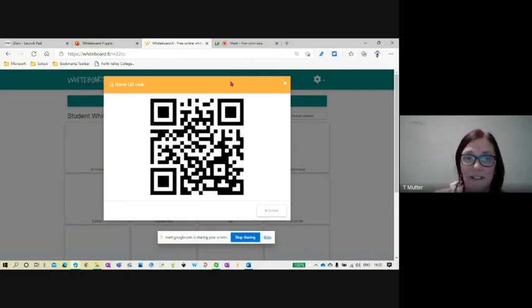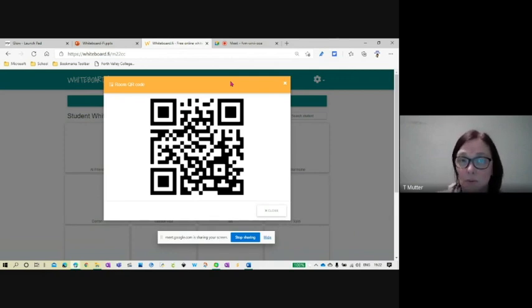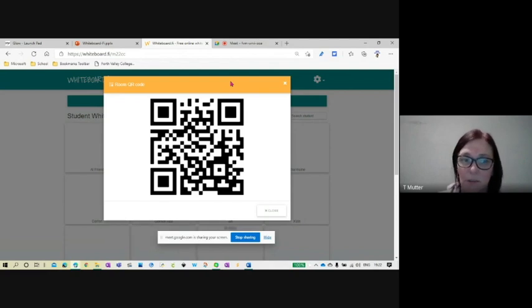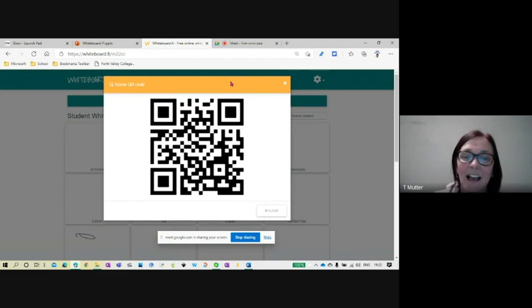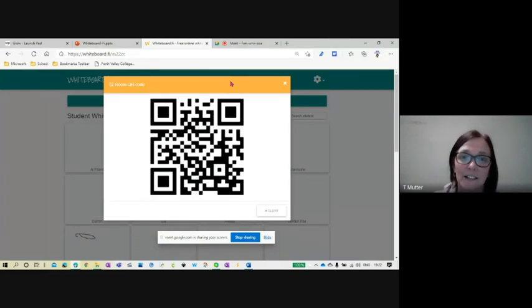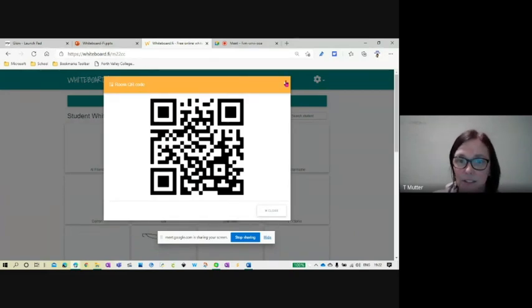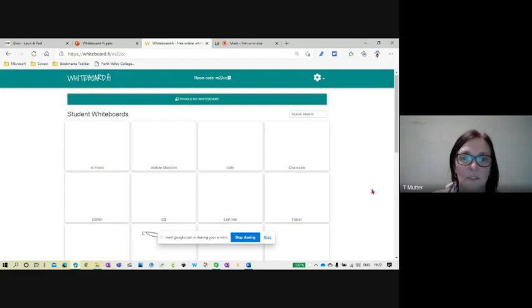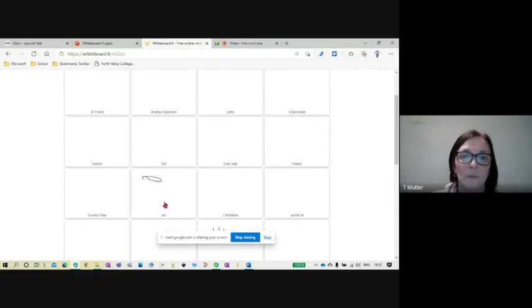Whiteboard FI says that there is no maximum number of whiteboards you can have in a single session, but they do suggest that you try and keep it below 50. I'm laughing because I can see that some folk are already actually graffitiing their whiteboards. There is always one.